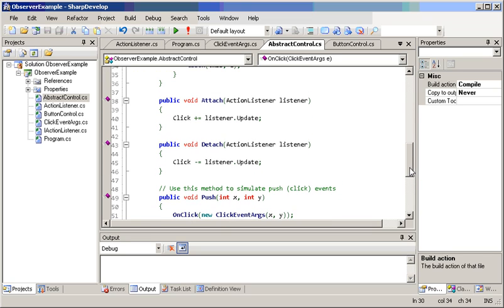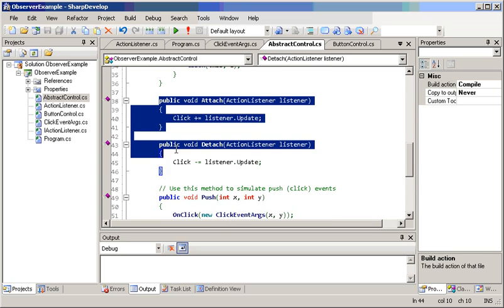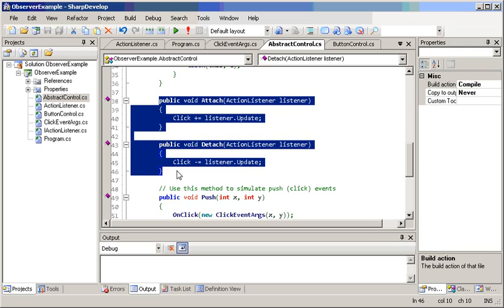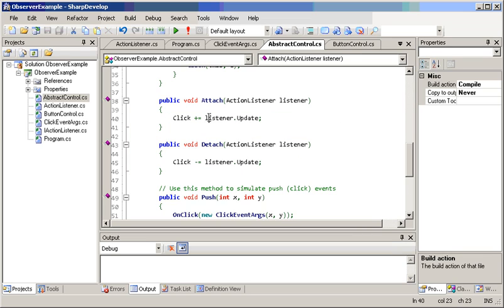And it has these two observer-specific methods, which are the capability of having an object subscribe or unsubscribe to the class itself, hence attach or detach. These very simple methods are basically the subject side of the implementation of the observer pattern.